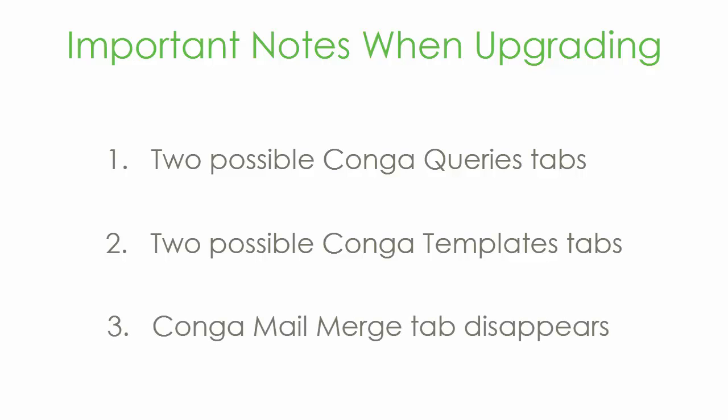Lastly, you will no longer have a Conga Mail Merge tab. If you use Conga Mail Merge, install it separately from Kongosphere.com. This is a free installation. And don't worry, you won't lose your existing solutions. You just need to reinstall the tab.